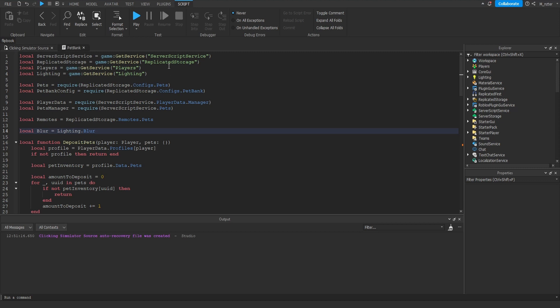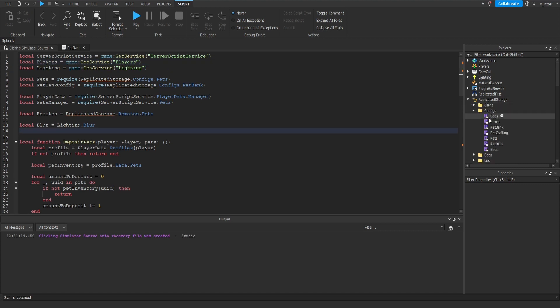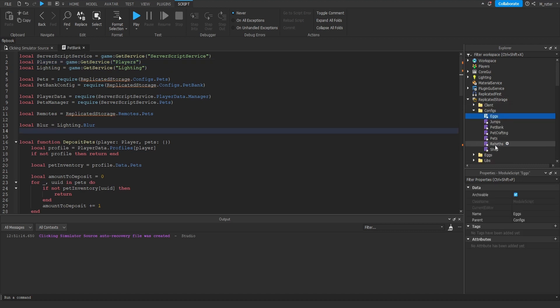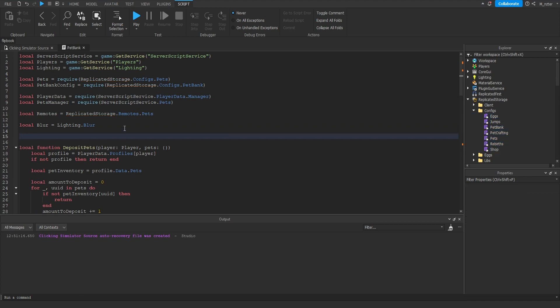Now the next thing I'm going to do inside of here is actually delete the replicated storage variable. In addition to that, I'm going to look inside of my replicated storage, inside of the configs folder, and inside of here we can see that I have a bunch of module scripts. Now going back to the script that we were currently working in,